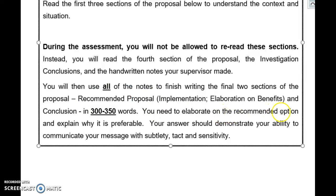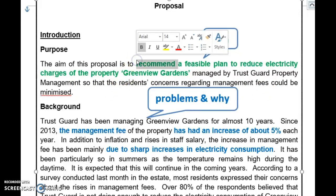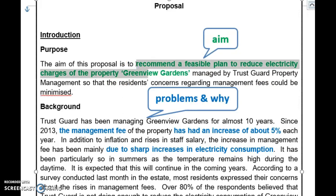You will need to elaborate on the recommended option and explain why it is preferable. Your answer should demonstrate your ability to communicate your message with subtlety, tact, and sensitivity. Now let's look at the first section called Introduction. The first paragraph is called Purpose. The aim of this proposal is to recommend a feasible plan to reduce electricity charges of the property Greenfield Gardens, managed by TrustGuard Property Management, so that residents' concerns regarding management fees could be minimized.